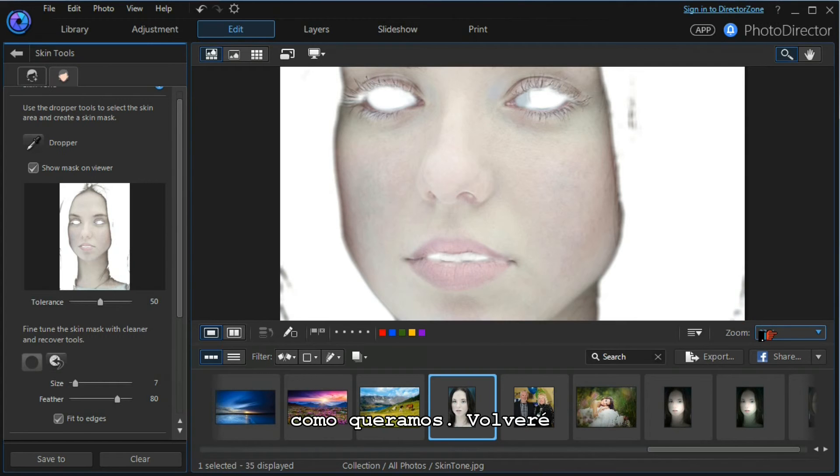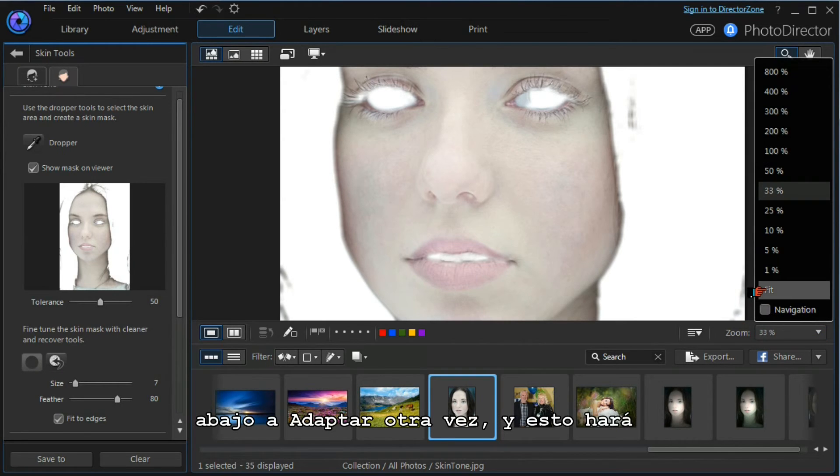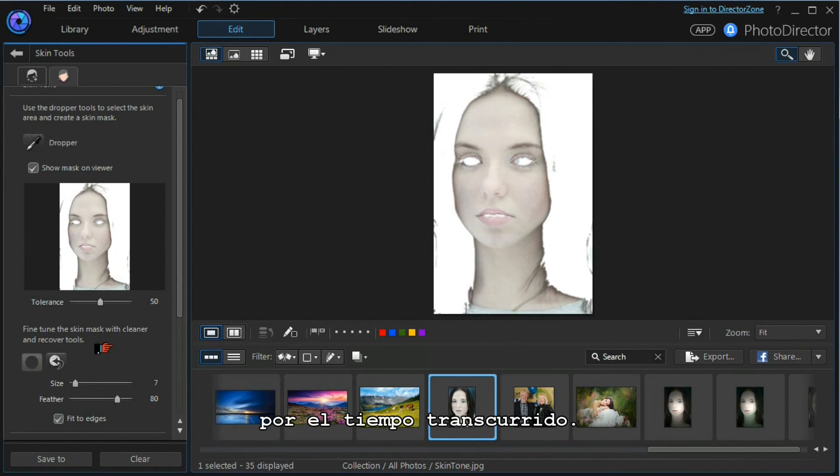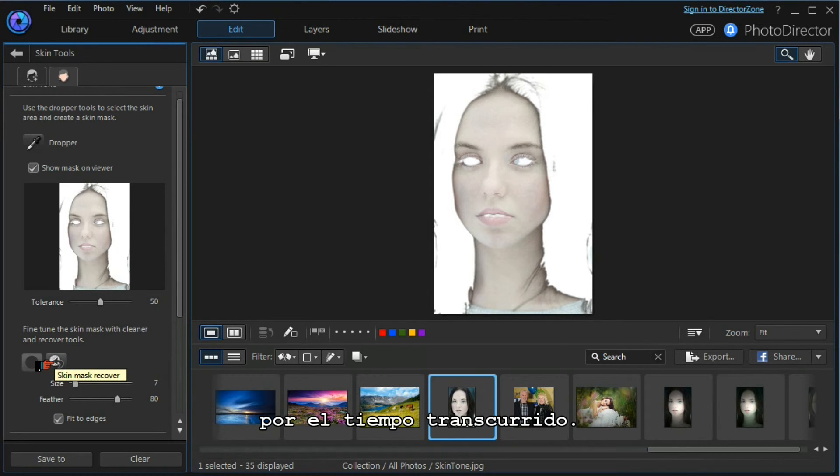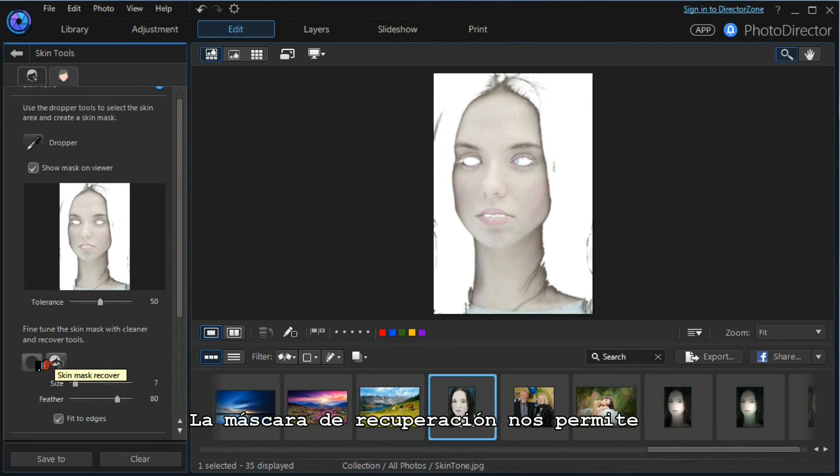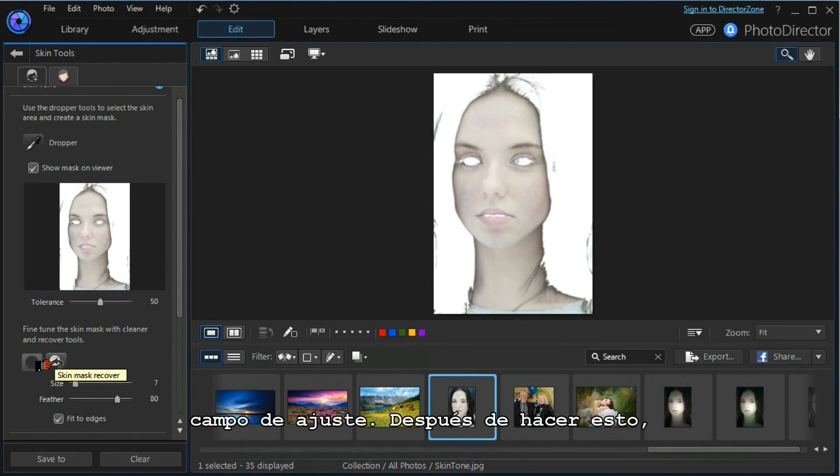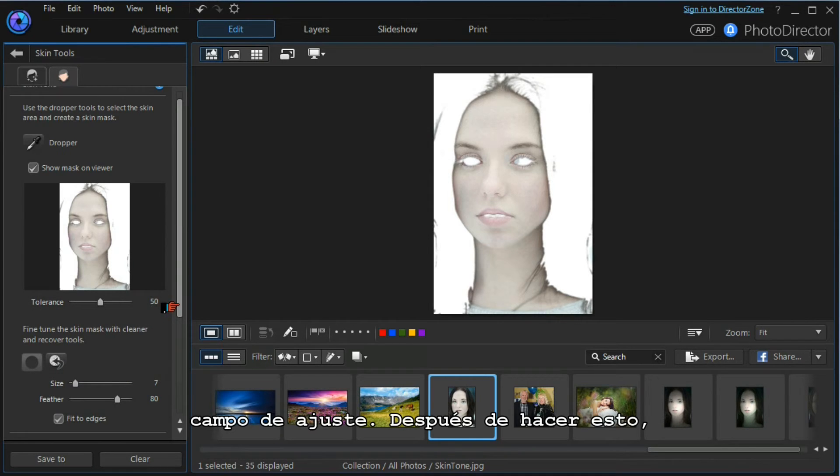I'm going to go back, go down to fit again, and that will do us for the time being. The mask recovery tool allows us to do the opposite and bring things into the adjustment field.